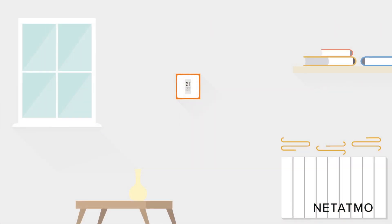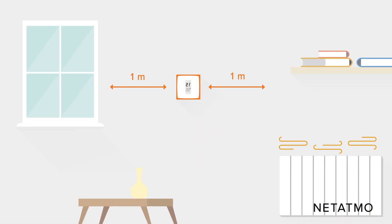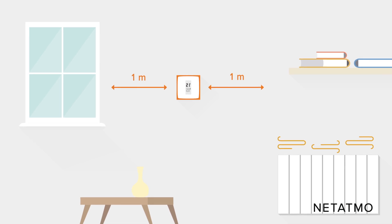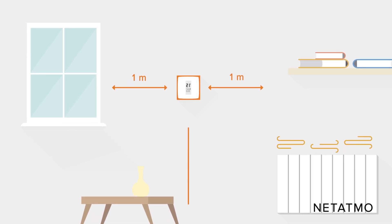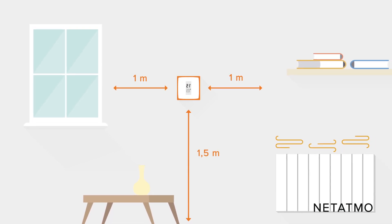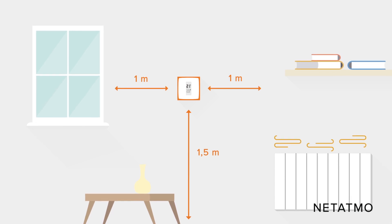The thermostat needs to be placed at least one meter away from any cold or heat source, such as any openings or radiators, and approximately 1.5 meters off the ground.